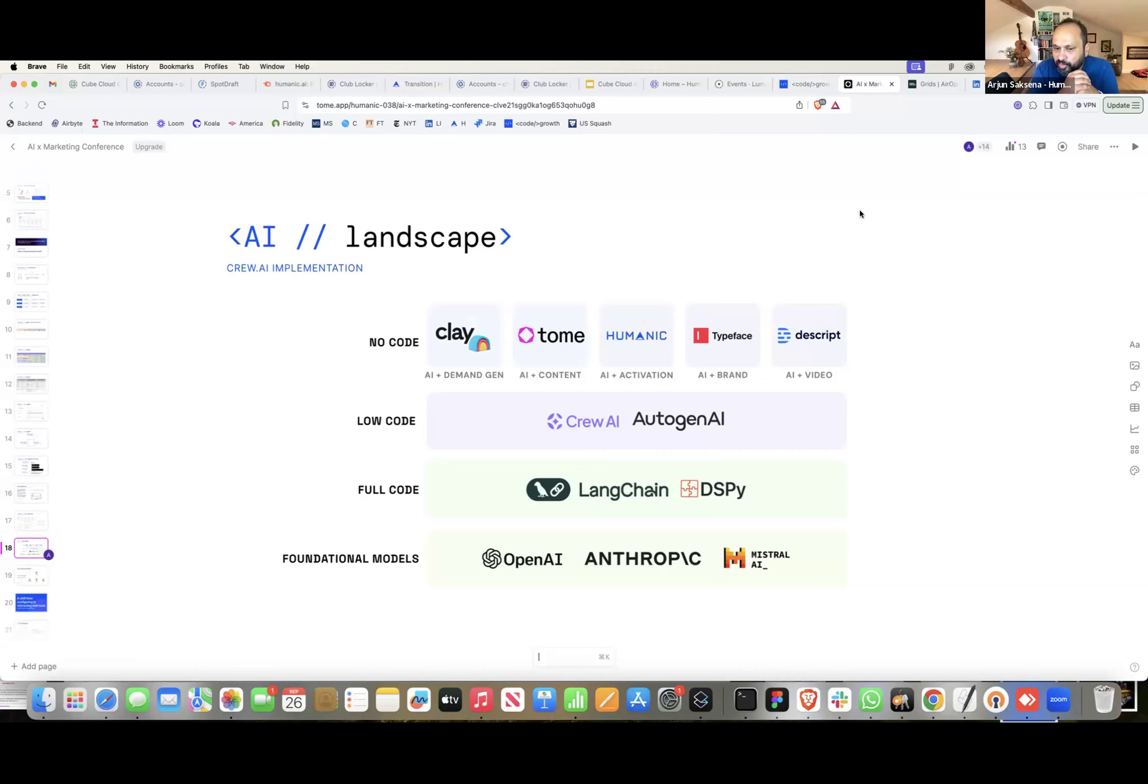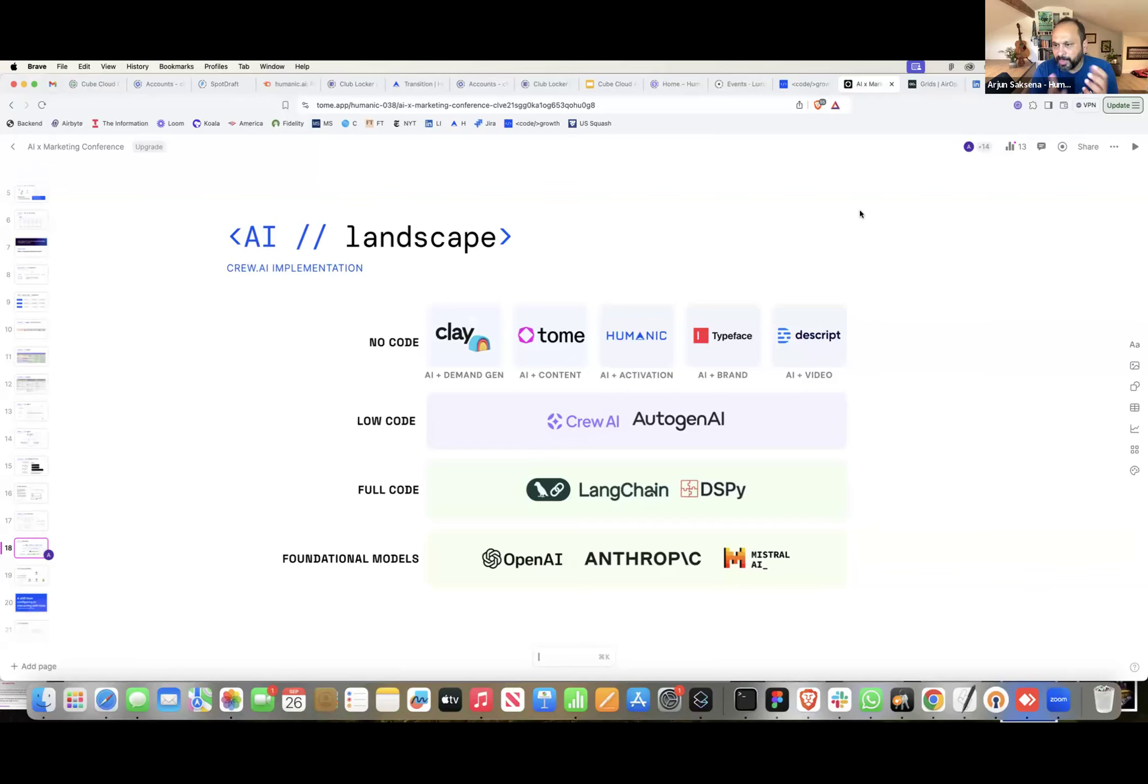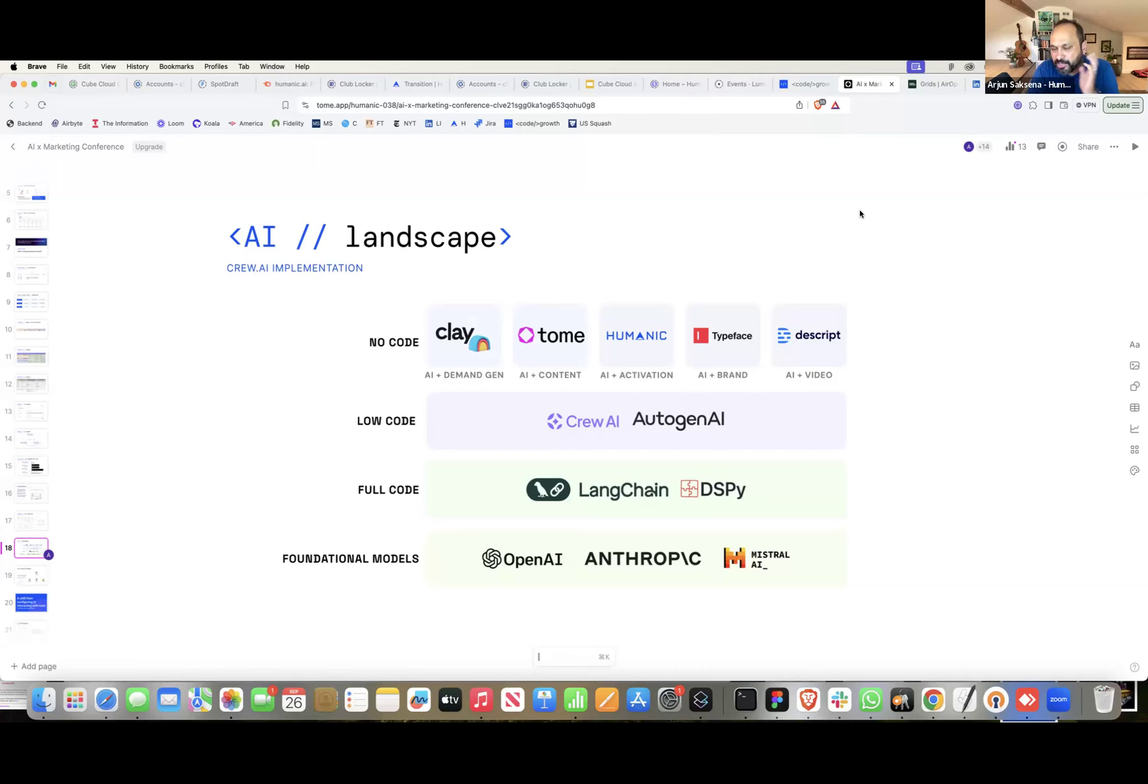We are yet again in a phase where there are foundation models and we're trying to program them through this concept of agents. There are three layers. One is the full code layer - you can program foundation models using native libraries like DSPY which came out of Stanford, LangChain, and a bunch of them. On top of that, if you don't want to do full code, there are low code constructs like CrewAI, which is open source, and Autogen from Microsoft. This makes it simpler to program an LLM and create these agents and connect them together. Then there are no code tools. At the top level, you have things like Clay that does data enrichment, Tome for content, Humanic building activation, and many other types of vertical marketing use cases.